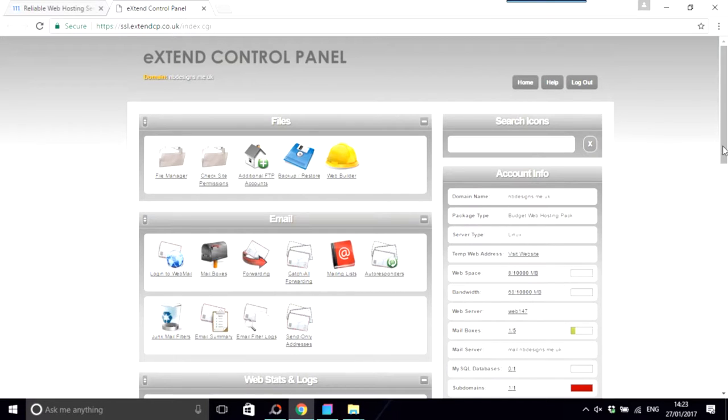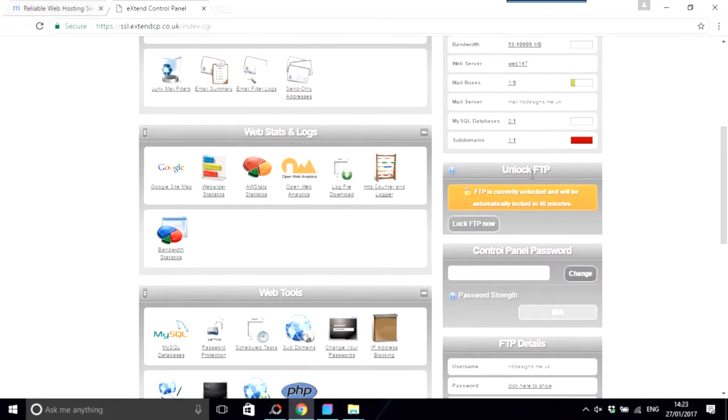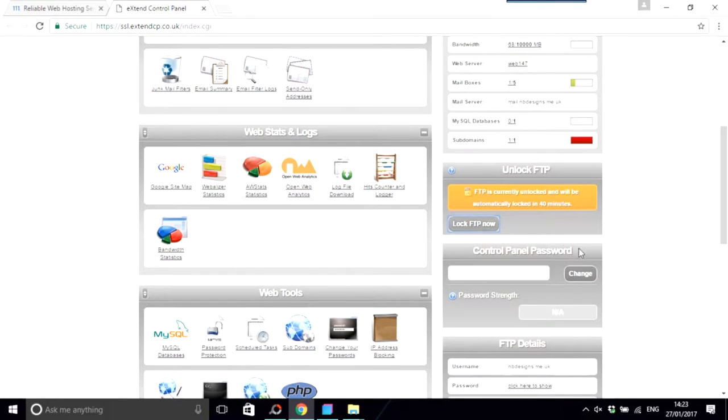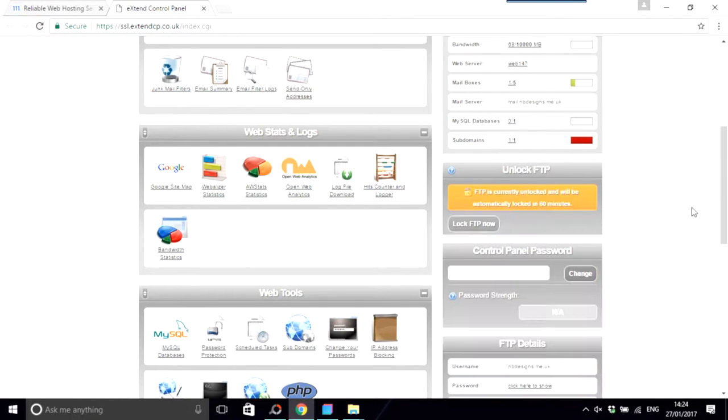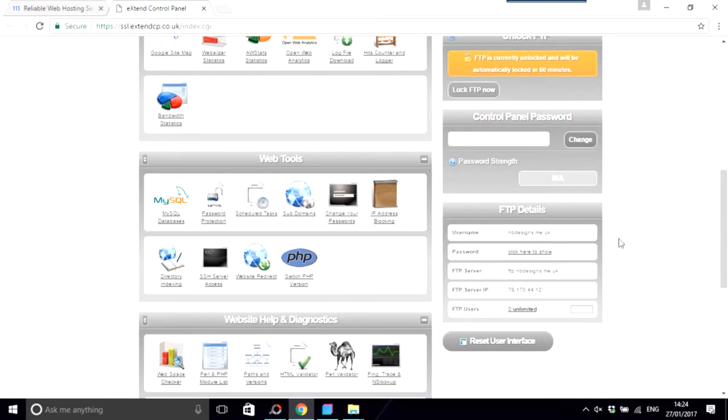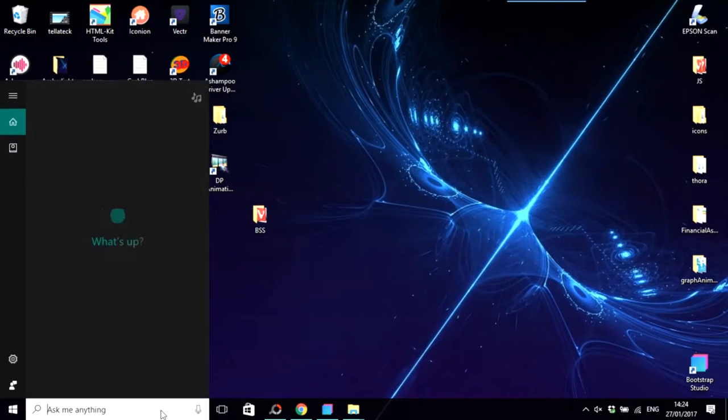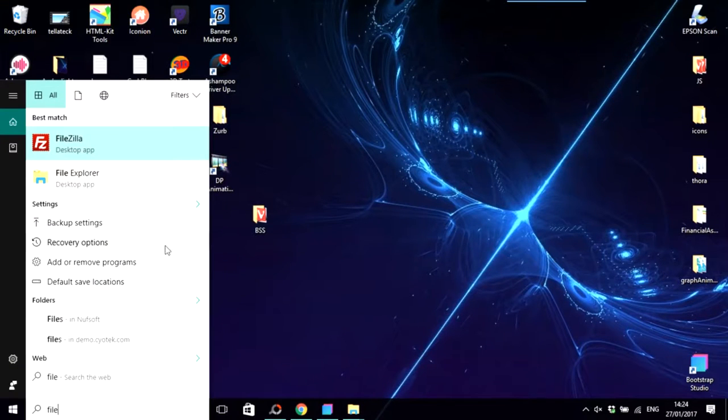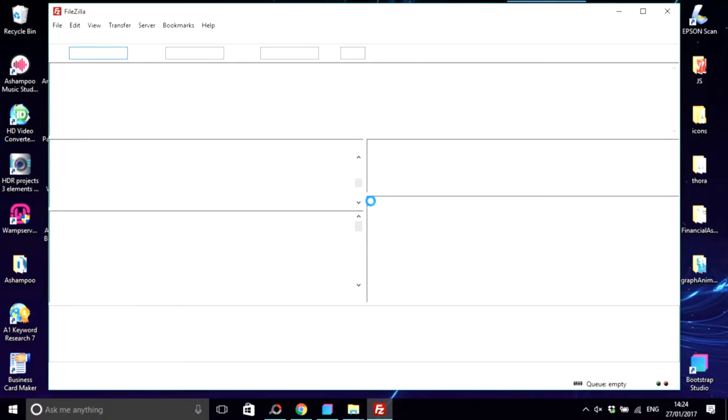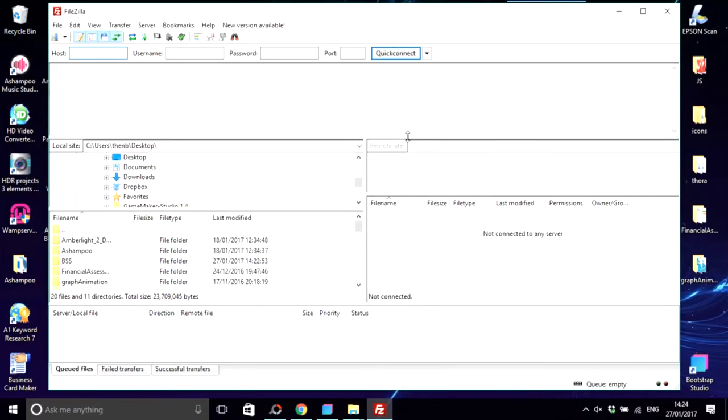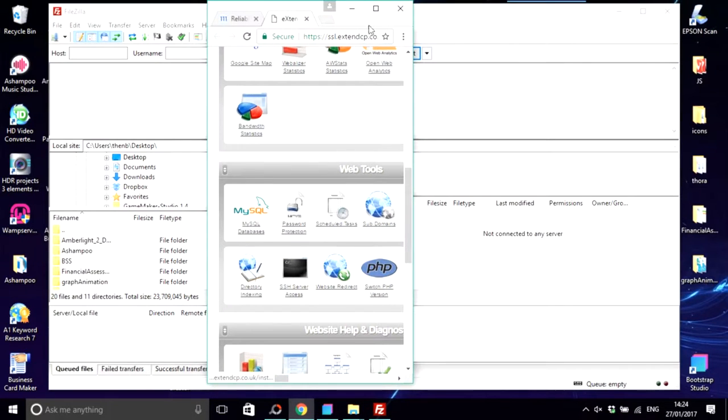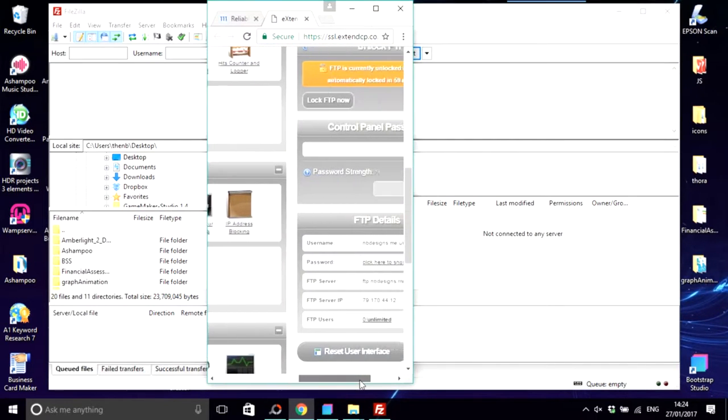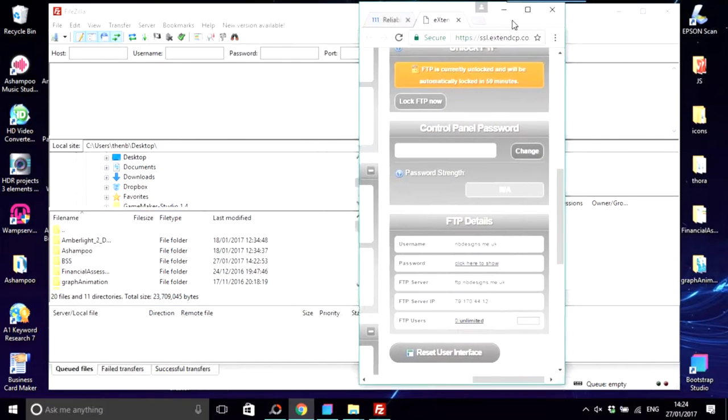When you do yours, you'll have your own domain, or other people that you're working for have their domain. Down here, this is on my hosting client and this is Lock FTP, so I would lock FTP now. This is username NB Designs, FTP server ftp.nbdesigns. I'll show you why that's important because if you use something like FileZilla, this is probably the most popular client for this type of thing.